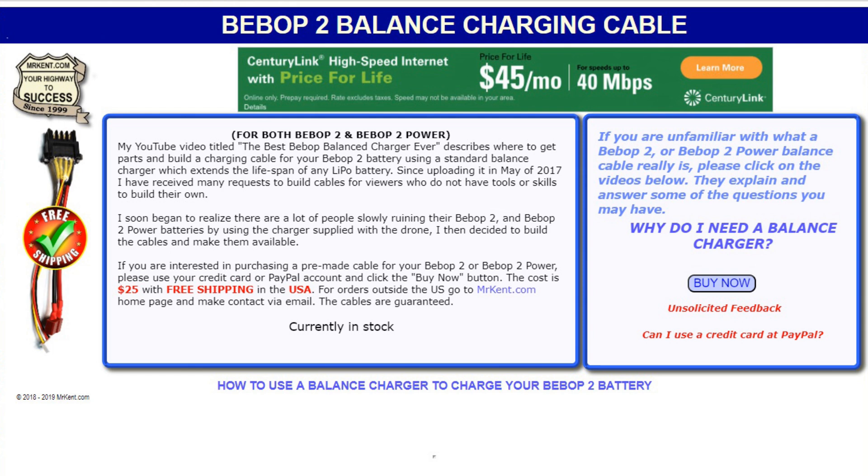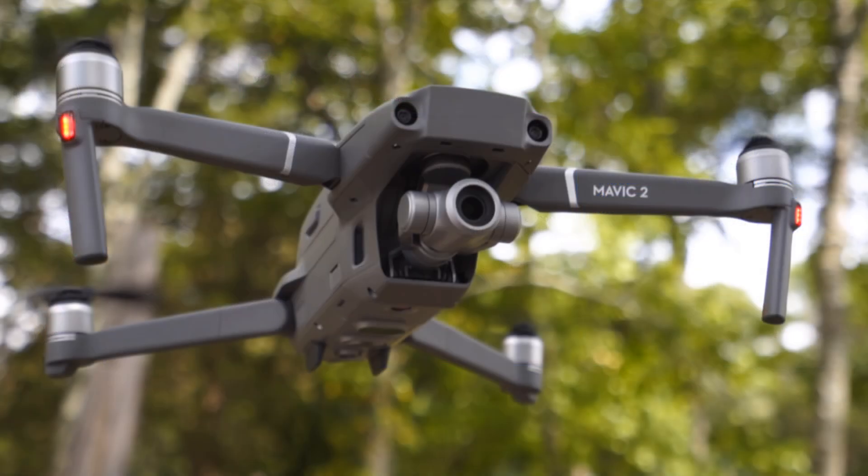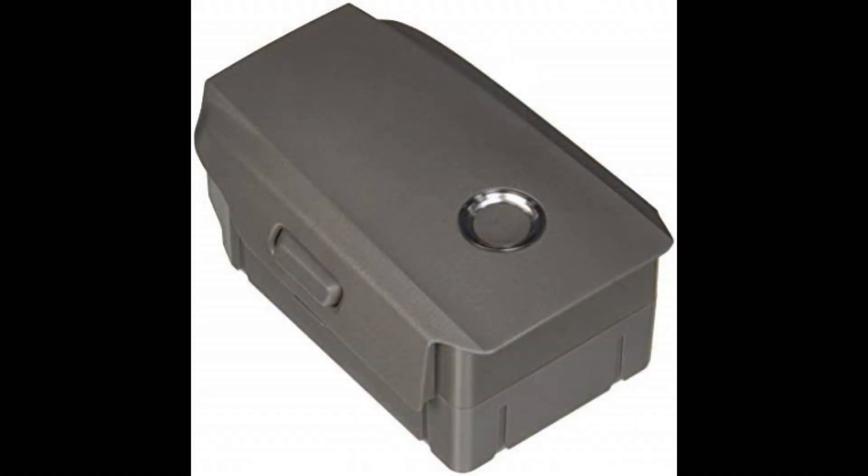Because of all my activities with that, and then my son gave me a Mavic 2 Zoom recently, a lot of the Bebop family have upgraded to the Mavic drones. I've had three requests so far to come up with a balanced cable for the Mavic batteries. So I did the same thing that everybody else can do—I got on the internet and started doing some research. Sure enough, the Mavic battery has a built-in real honest-to-goodness balanced charger.